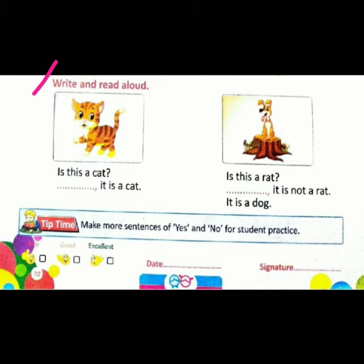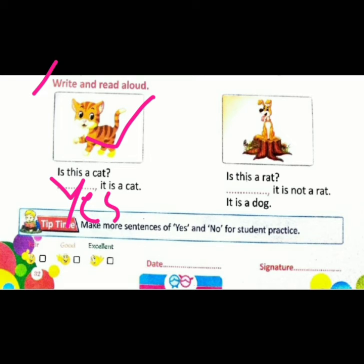Write and read aloud. First picture. Is this a cat? Kia yeh cat hai? Children, tell me — kya yeh cat hai? Yes. Haan, yeh cat hai. Toh hum yeh use karenge: Yes. Y-E-S. Yes, it is a cat. Okay.